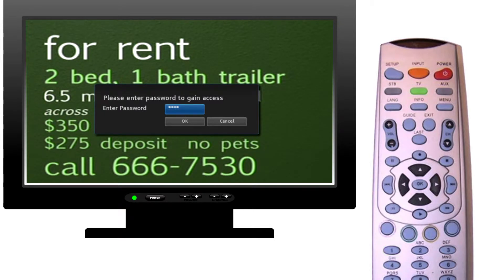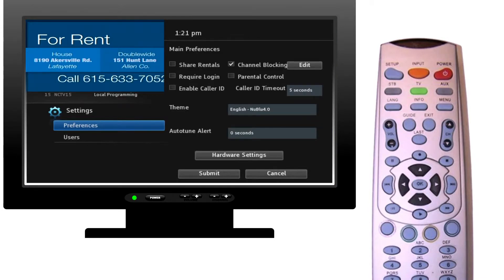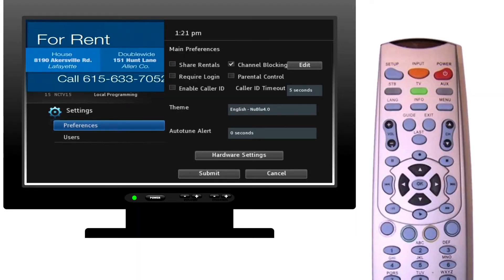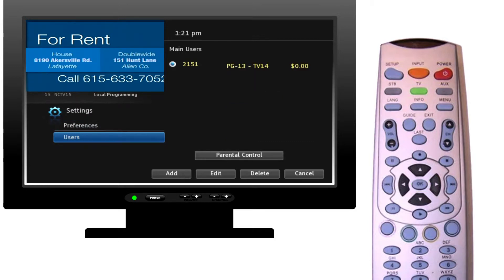After you have entered your password using the keypad on your remote control, click the down arrow. This will highlight the OK button — then press OK on your remote to select it. The Settings menu will then appear on your TV. On the left-hand side are two settings options: Preferences, which is what we see now, and Users.